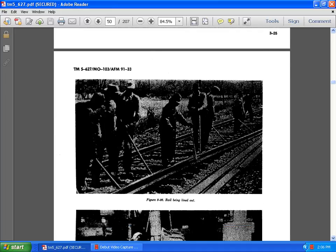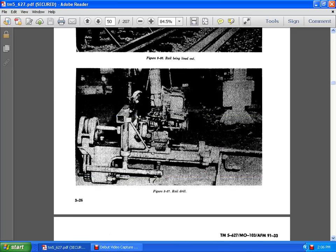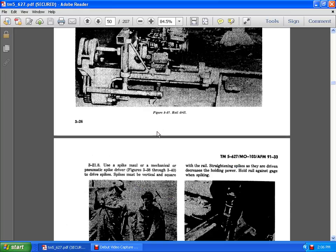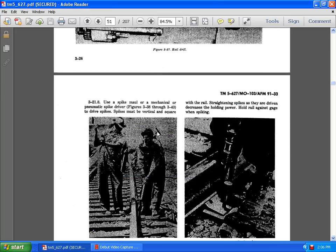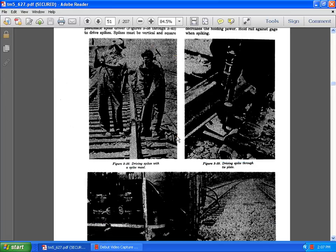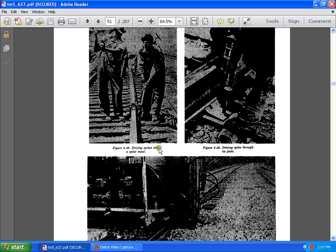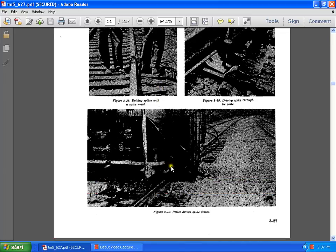Here they have taken a rail fork and rail lining it together. This is a net rail drill. Here you see in 3.28 use a spike mile or some mechanical spike driver to drive spikes. The spikes must be vertical square with the rail straightening spikes that are driven decreasing the holding power. Hold rails are against the spike when spiking the gauge. You see driving the spike through the tie plate. You see driving with the spike of the mile. Power driven with a spike driver.